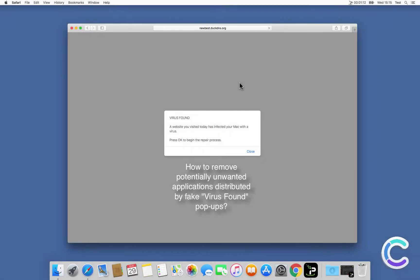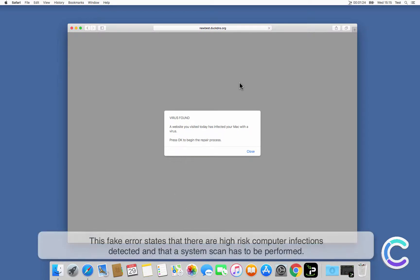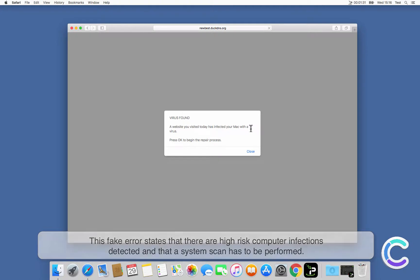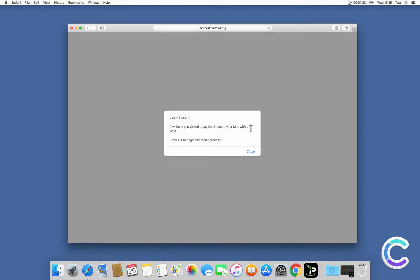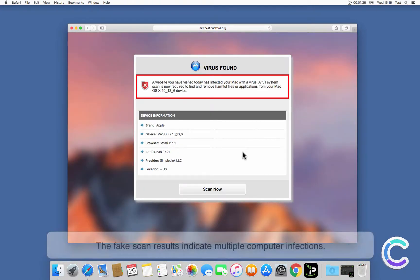In this video we will show you how to remove potentially unwanted applications distributed by fake virus found pop-ups. This fake error states that there are high-risk computer infections detected and that a system scan has to be performed.